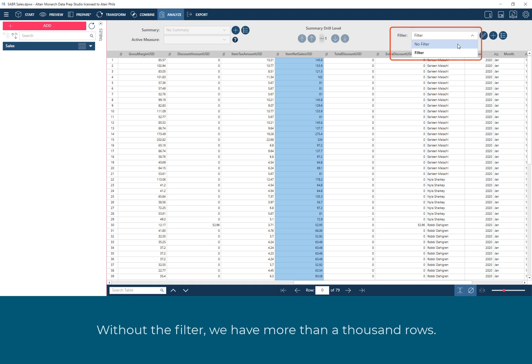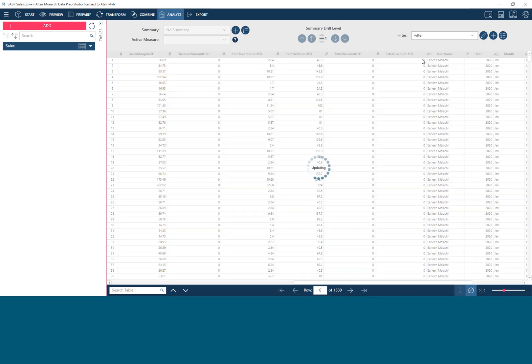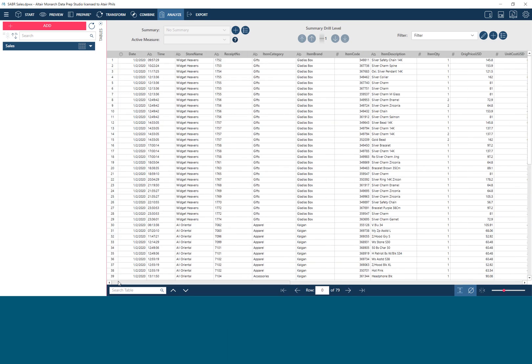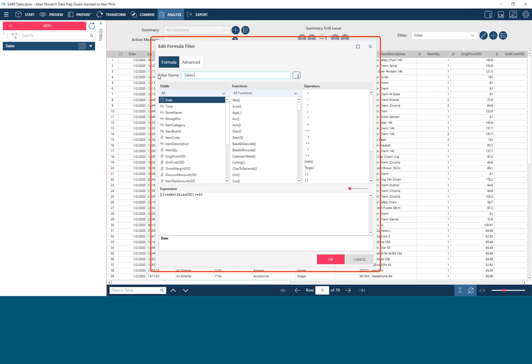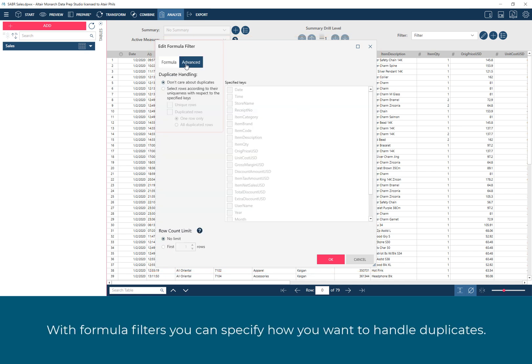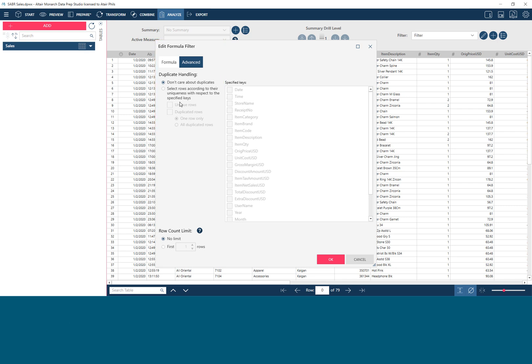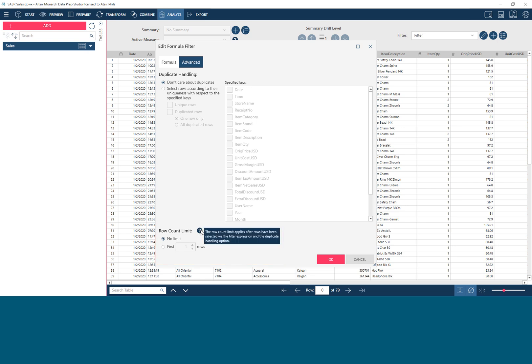Without the filter, we have more than a thousand rows. Let's go back to the filter window and rename the filter. With formula filters, you can specify how you want to handle duplicates. You can also set a limit on the number of rows that satisfy the filter criteria.